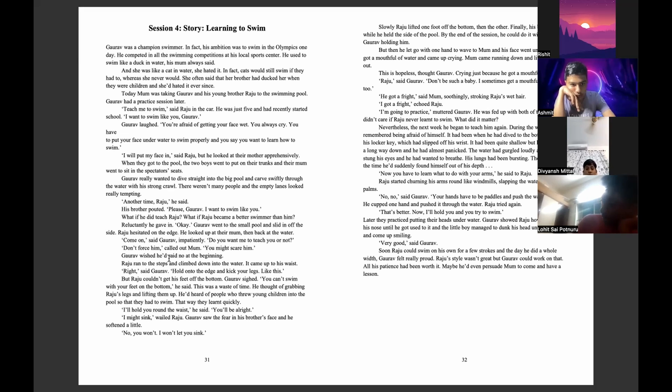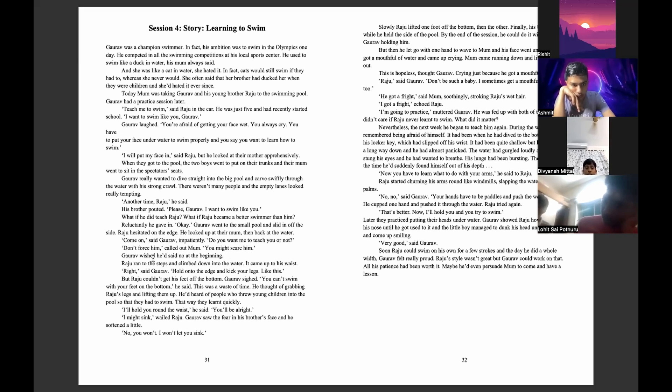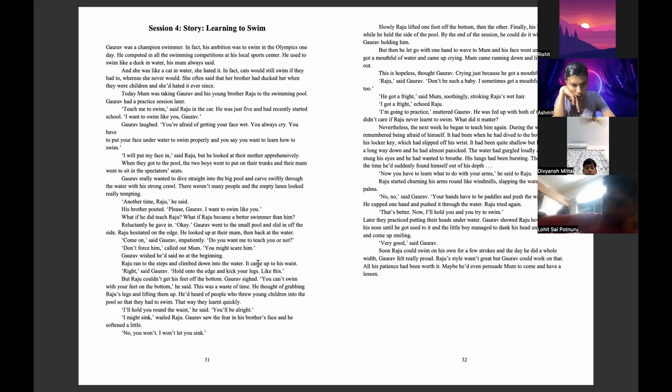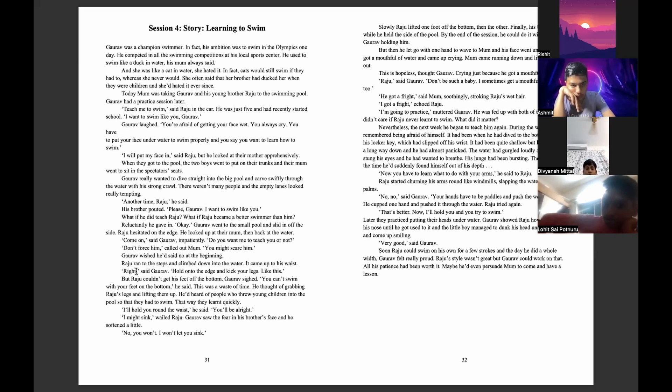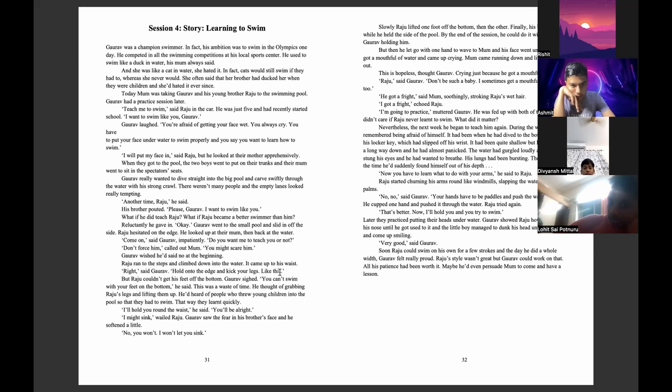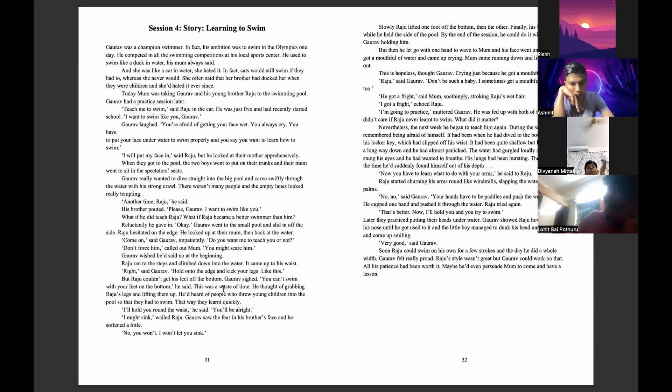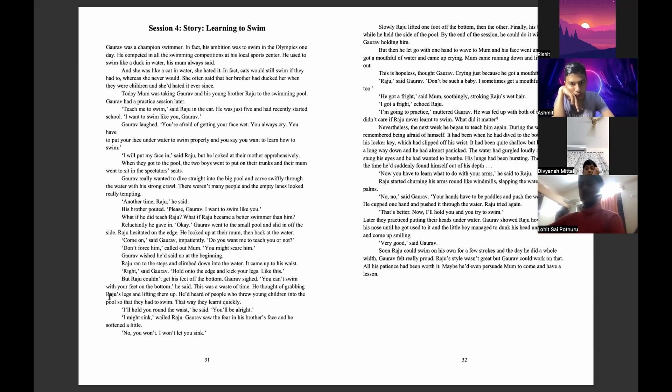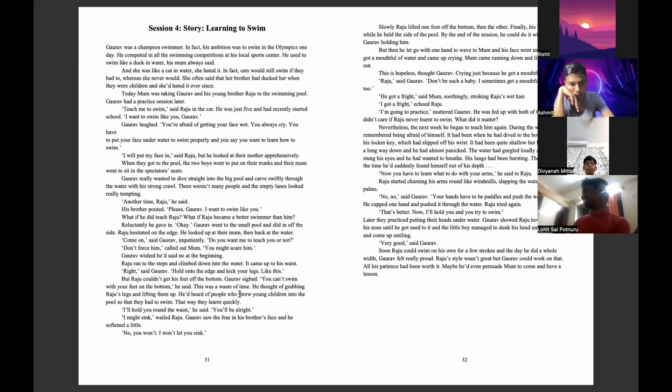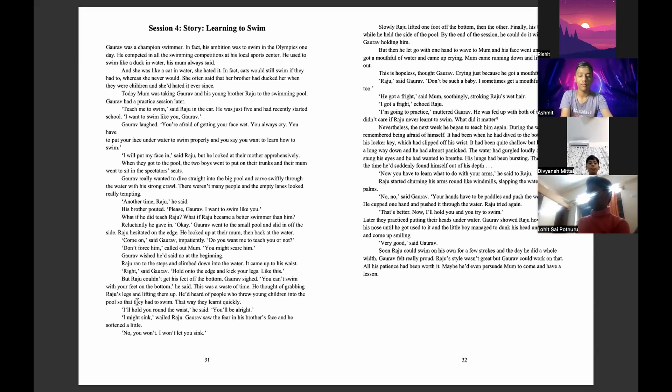Goreff wished he said no at the beginning. Raju ran to the steps and climbed down. The water came up to his waist. Right, said Goreff, hold on to the edge and kick your legs like this. But Raju couldn't get his feet off the bottom. Goreff sighed. You can't swim without your feet on the bottom, he said. This was a waste of time. He thought of grabbing Raju's leg and lifting them up. He heard of people who threw young children into the pool so that they had to swim. That way they learned quickly.